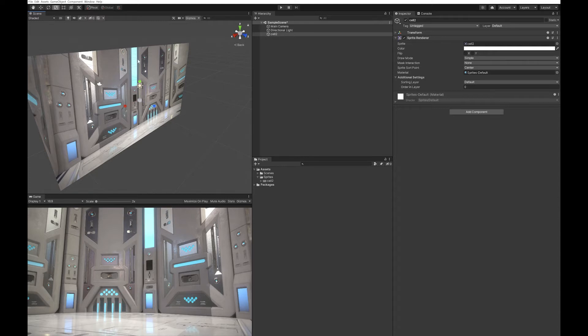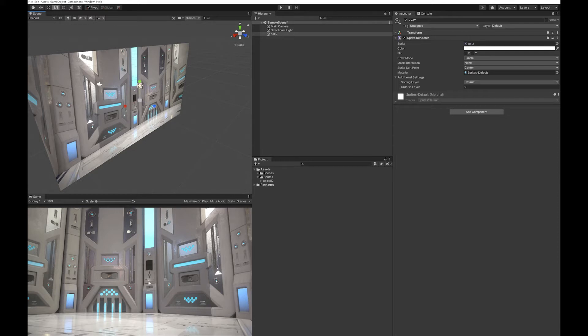I've started by grabbing a screenshot of a game I'm working on and putting it in the background so we have something that looks more like a game to work on.